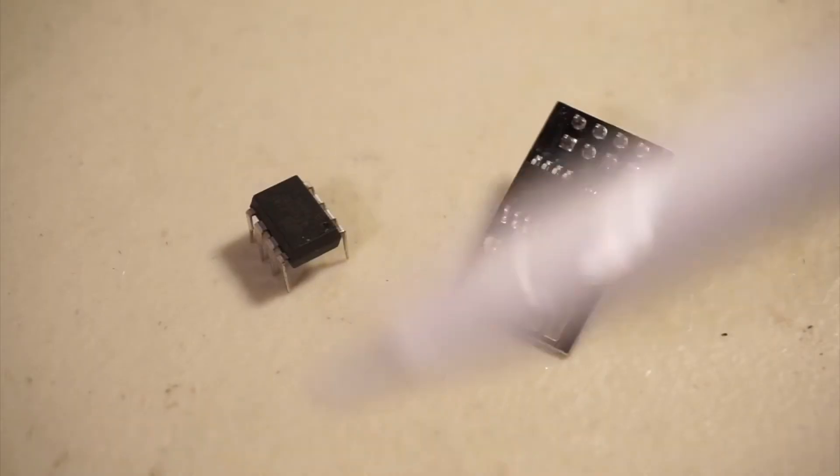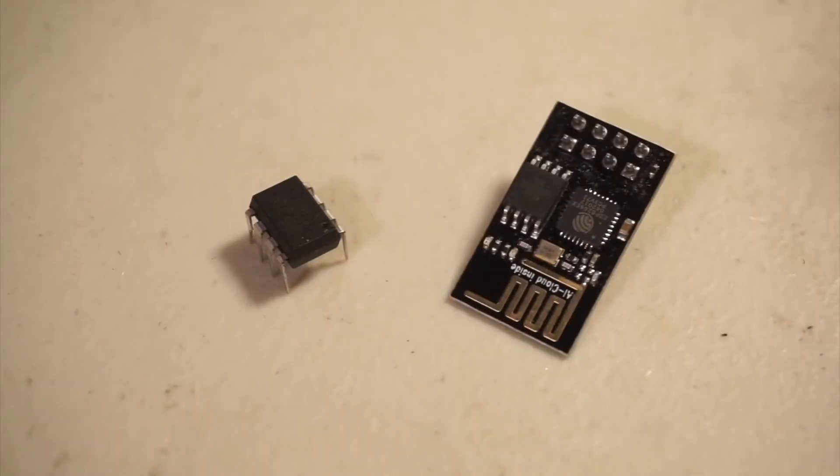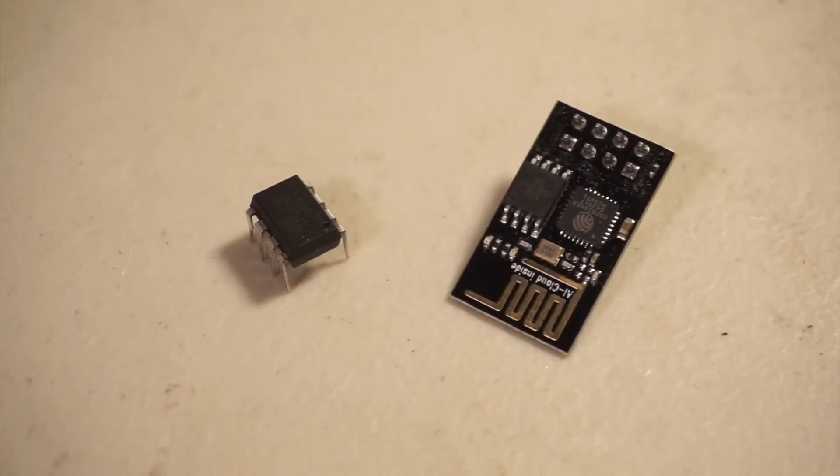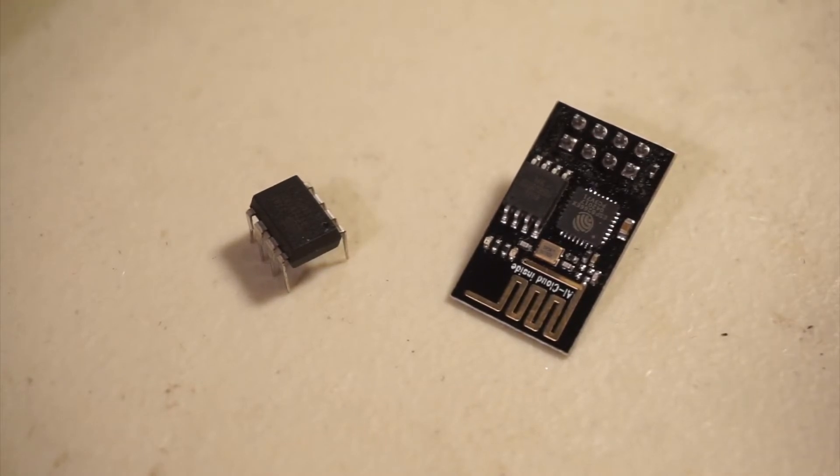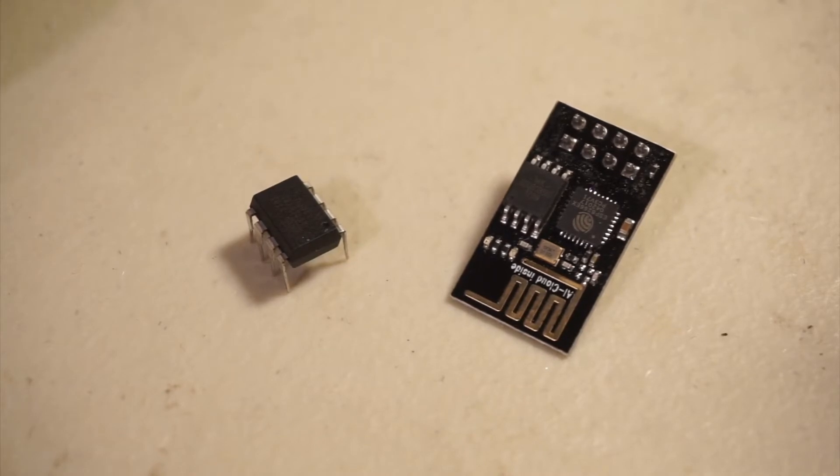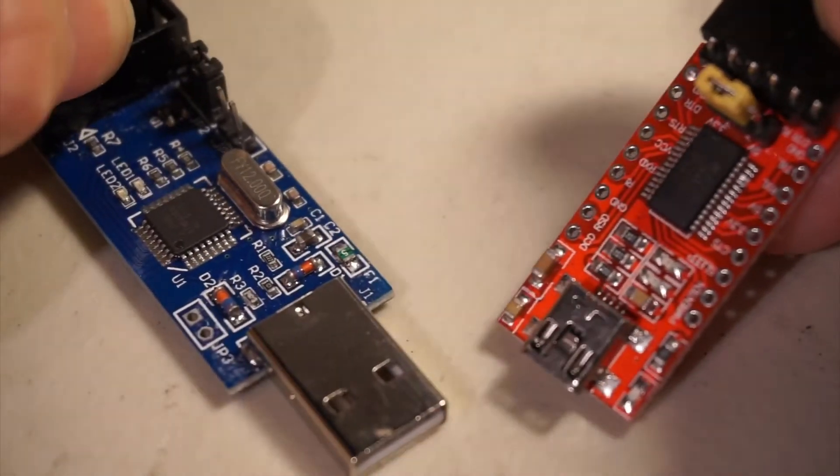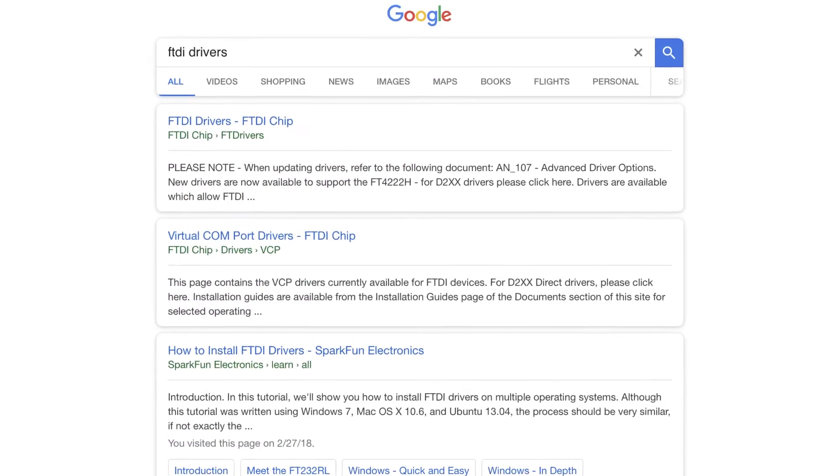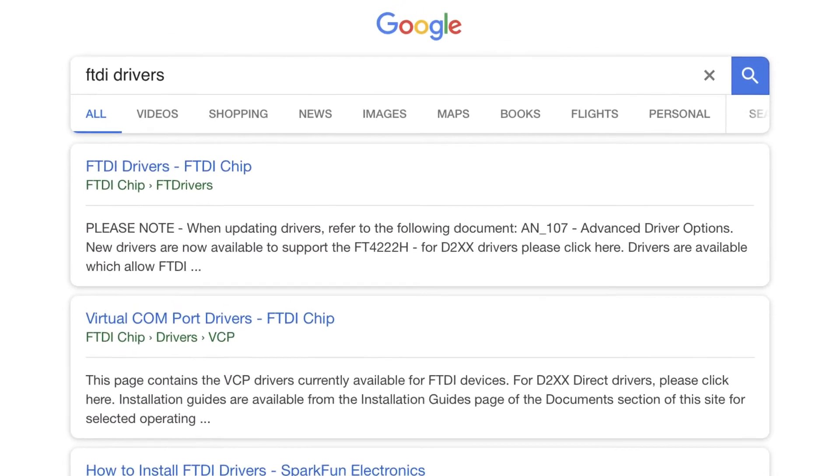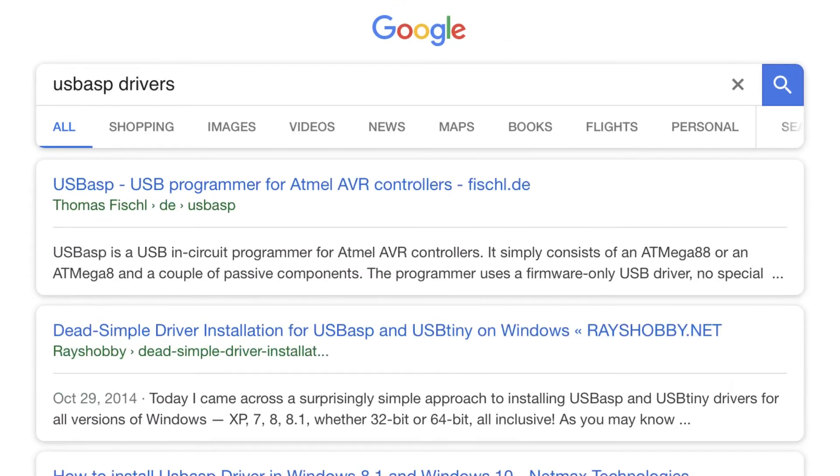Actually working with these two microcontrollers can be a challenge if you're used to the convenience of something like an Arduino Uno. Neither have their own USB interfaces. So the first thing you'll need to do is get an FTDI or a USB-ASP interface to communicate with them. I'm currently using both. Before we get started, make sure you have the appropriate drivers installed for your FTDI or USB-ASP programmers.